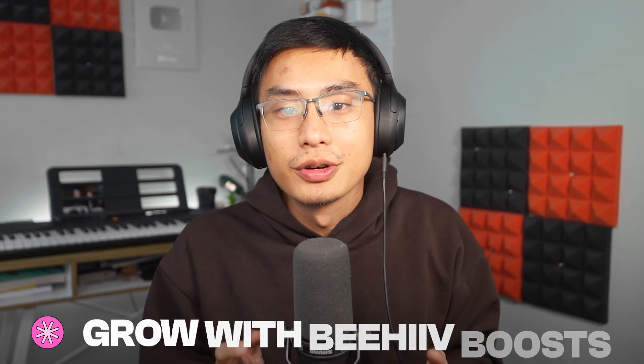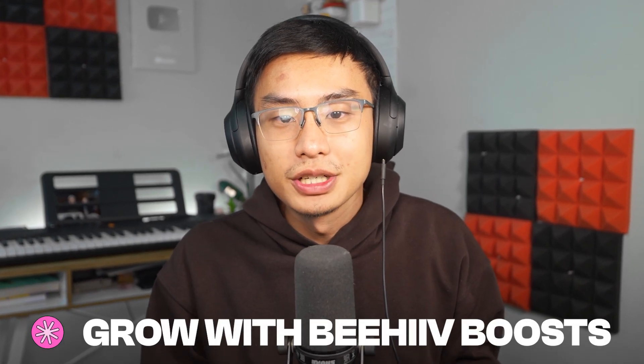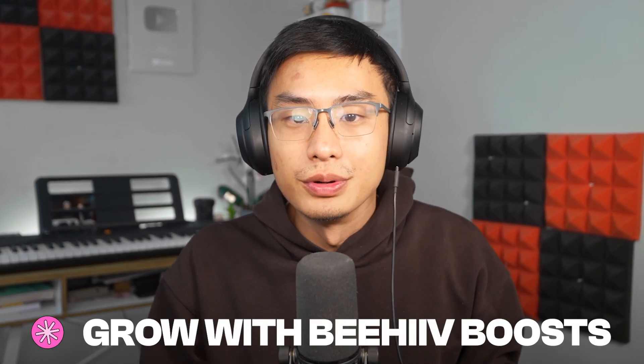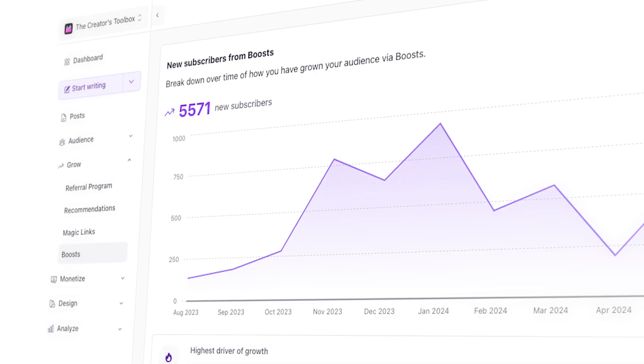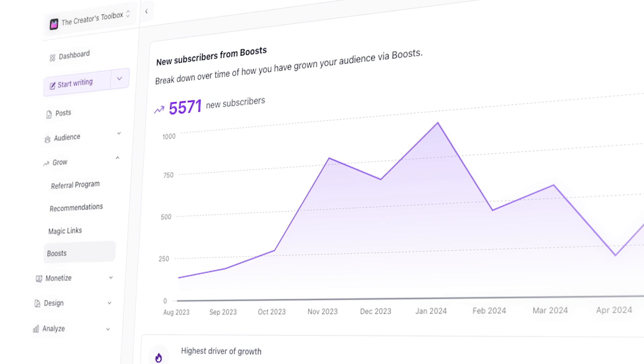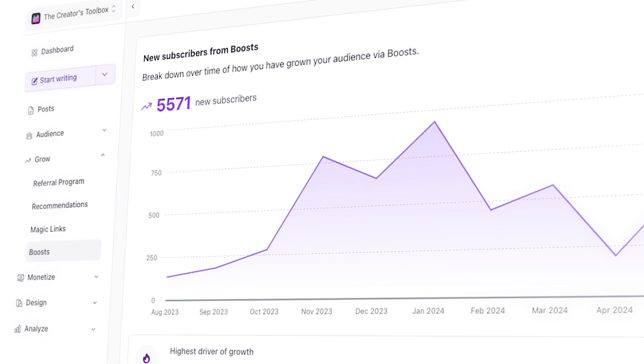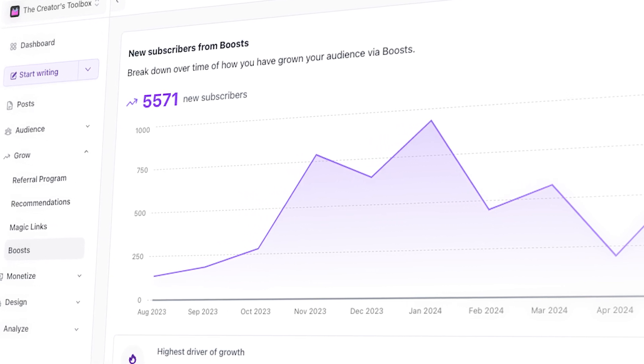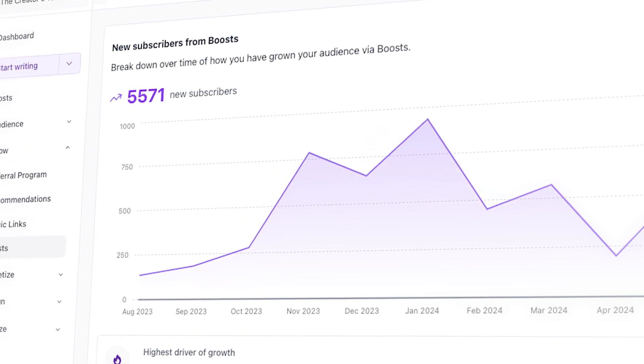In this video, you'll learn how to grow your Beehive publication with Boost. Boost allows you to grow your audience by paying other Beehive publishers for every verified subscriber they refer to you.